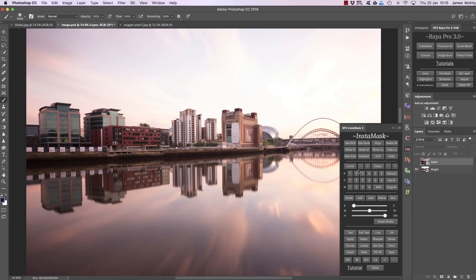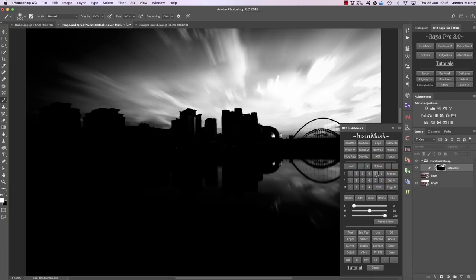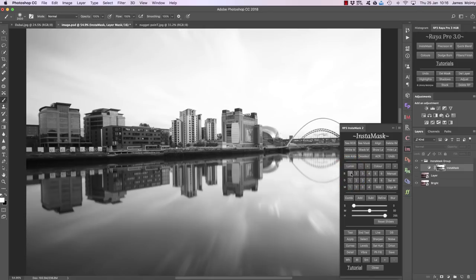Now I can create a luminosity mask. I want to target the highlights, so I press brights one. B stands for brights, D for darks, M for midtones. Brights one is a very general mask, whereas brights five is a more specific targeted mask. Since we want to select most of the sky and the water, we're better off using a more general mask like brights one.